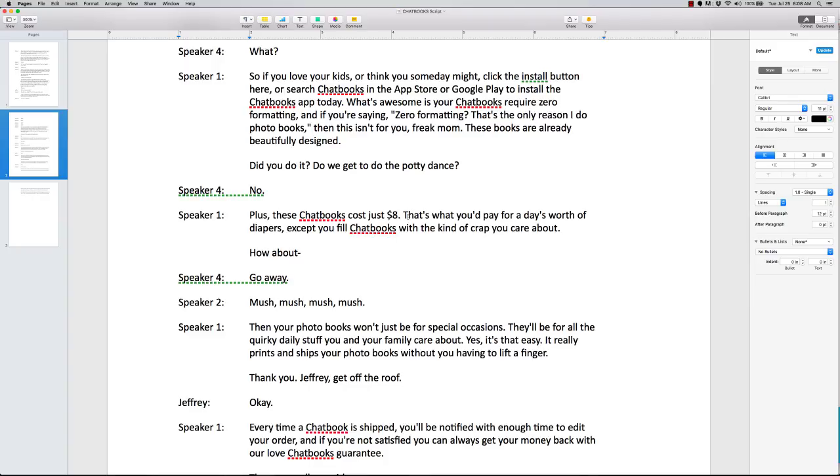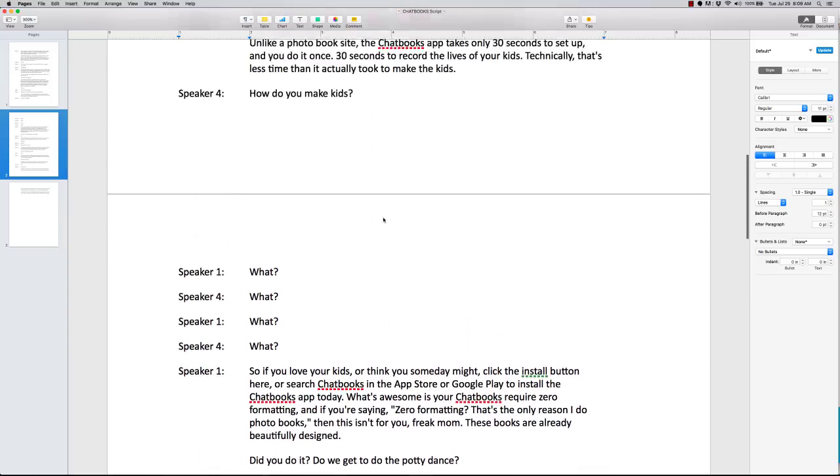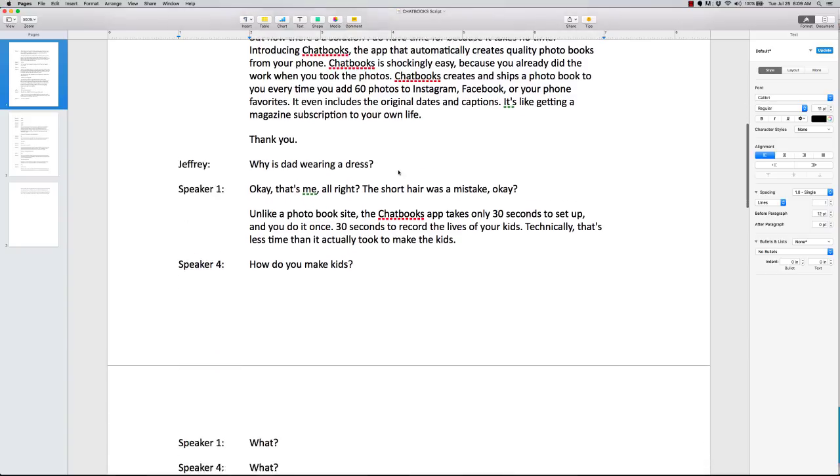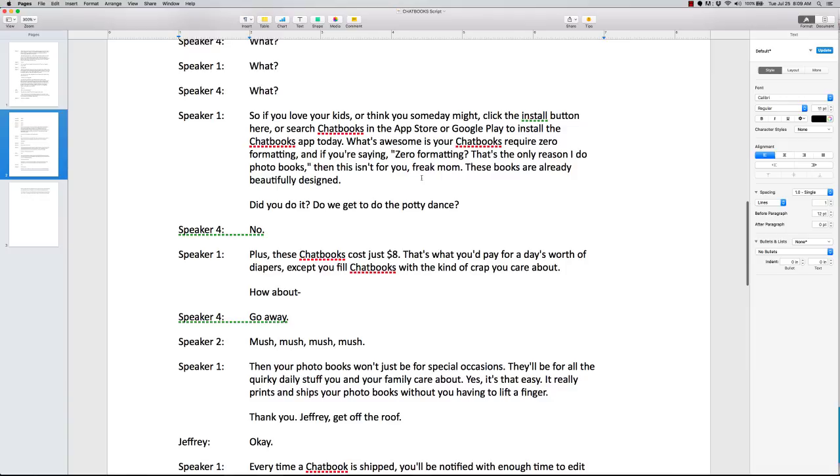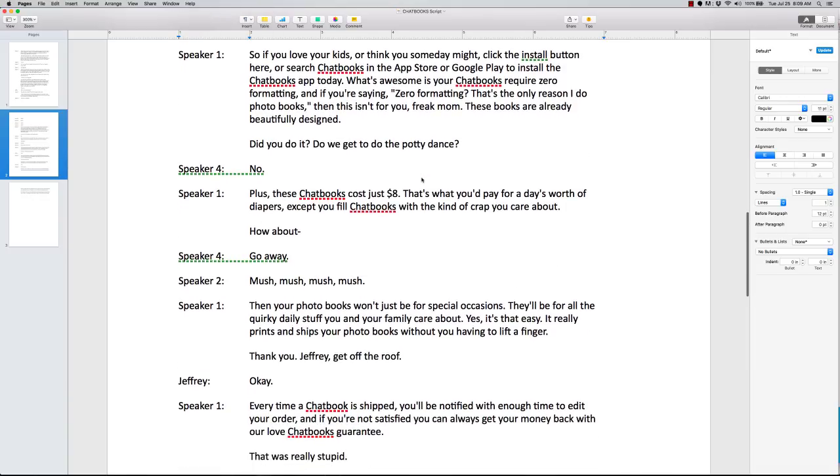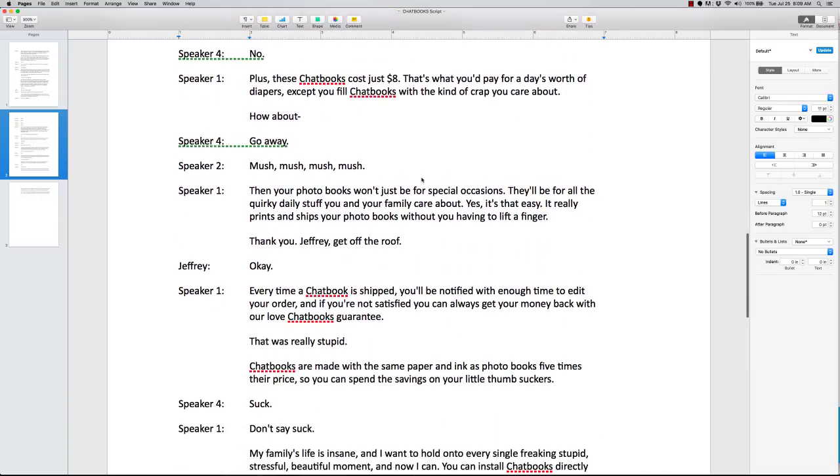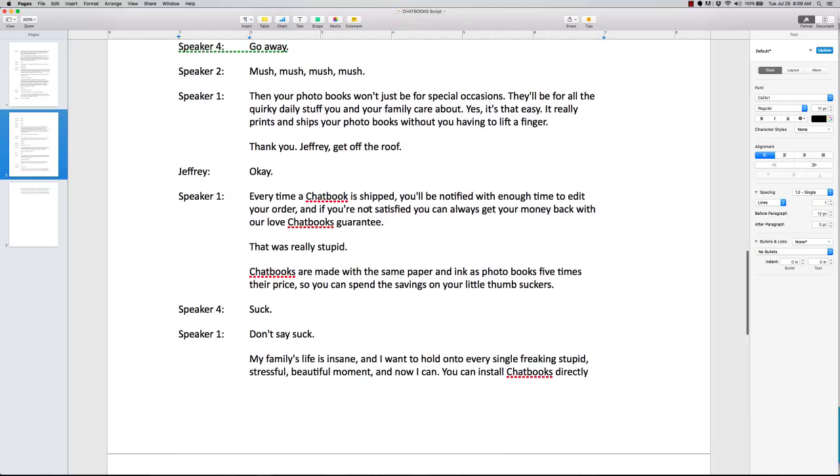Plus these chat books cost eight dollars. Another solution. So it's fast. It's easy. And it's cheap. What were the problems? Up here. They identified the problem as no time. It's expensive. Making photo books suck. So this one. Fast. Easy. Take zero work. Then they go into more randomness. They'll be called like just stuff like this is random. Every time a chat book is shipped, you'll be notified with enough time to edit your order. And if you're not satisfied, you can always get your money back with our love chat books guarantee. So what do we have here? After the solution, they go into the guarantee.